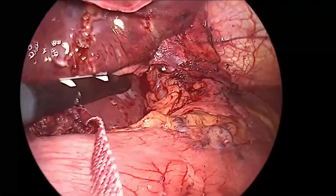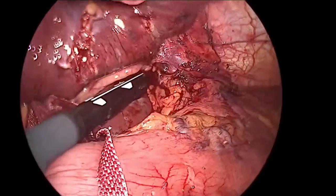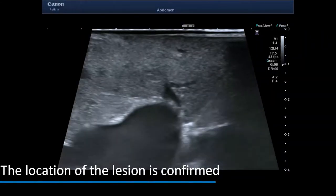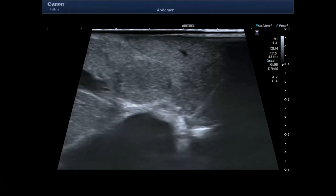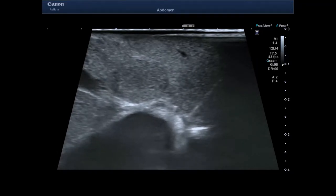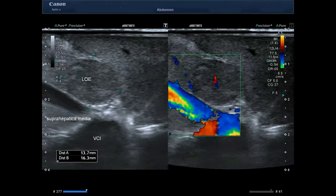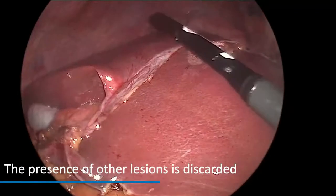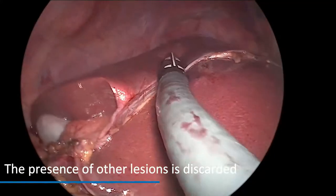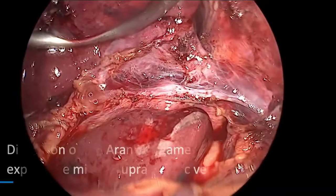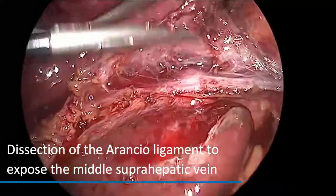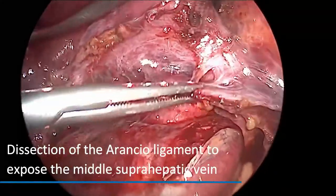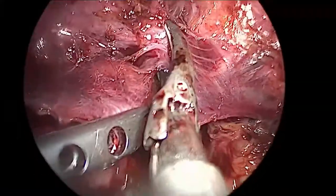Intraoperative echography is used to confirm the location of the lesion and to discard the presence of other lesions in the rest of the hepatic parenchyma. We continued with the dissection of the arantius ligament until the exposure of the middle supra-hepatic vein.